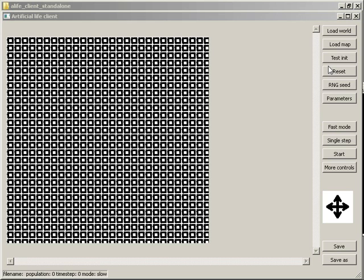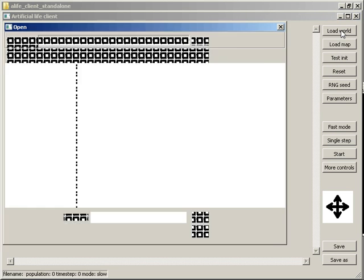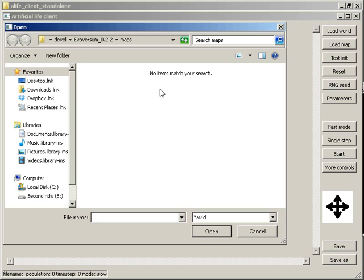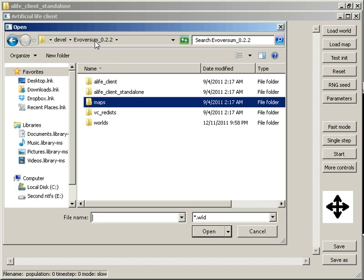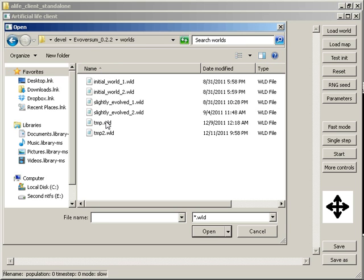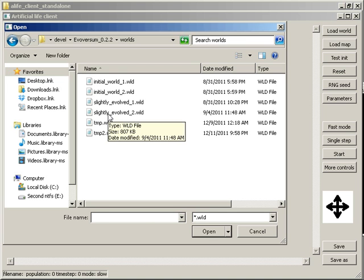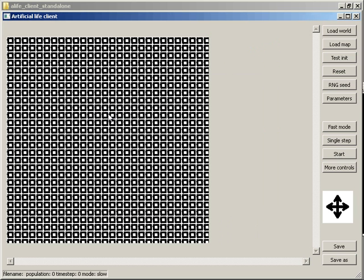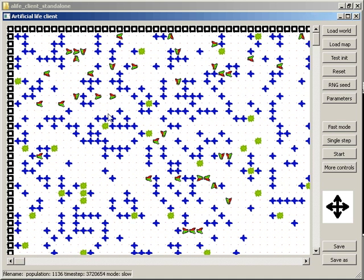Let's have a look at some evolved world. Here it is.